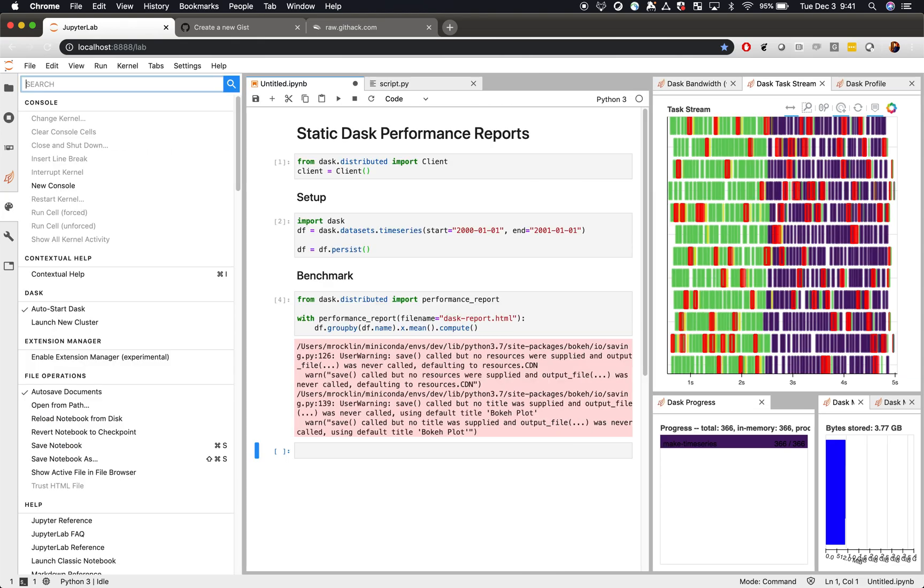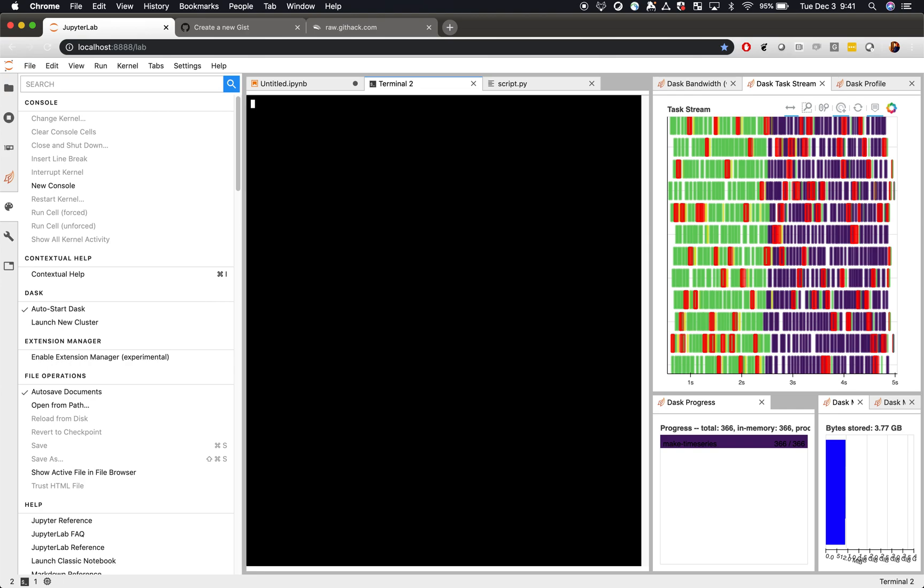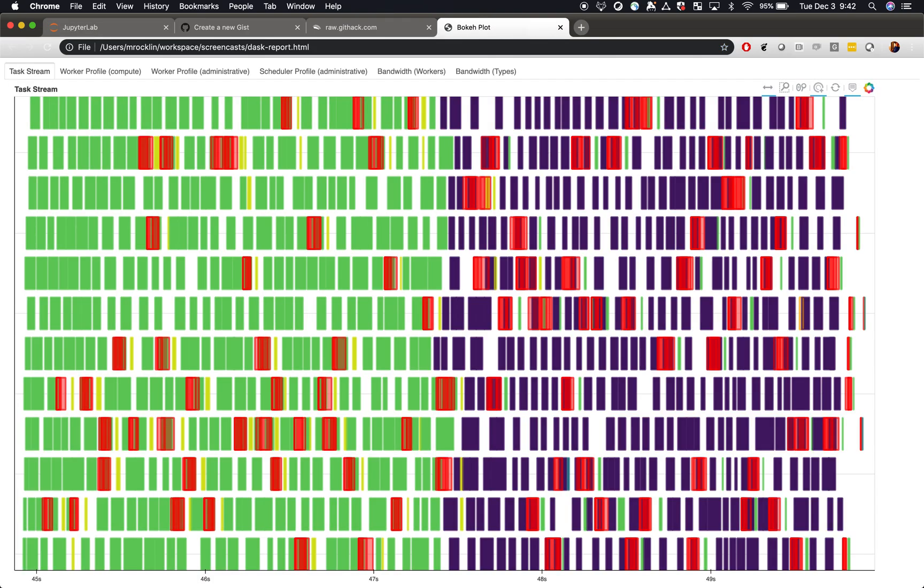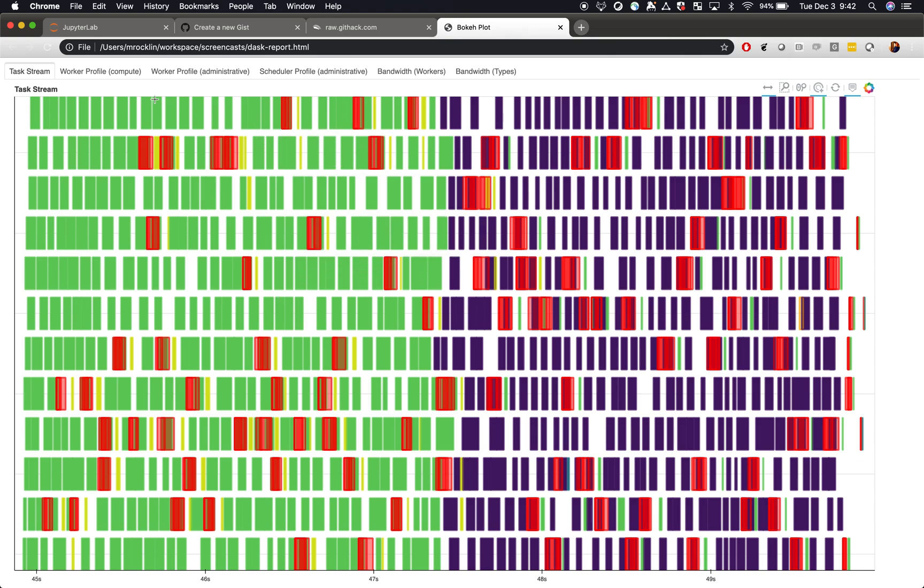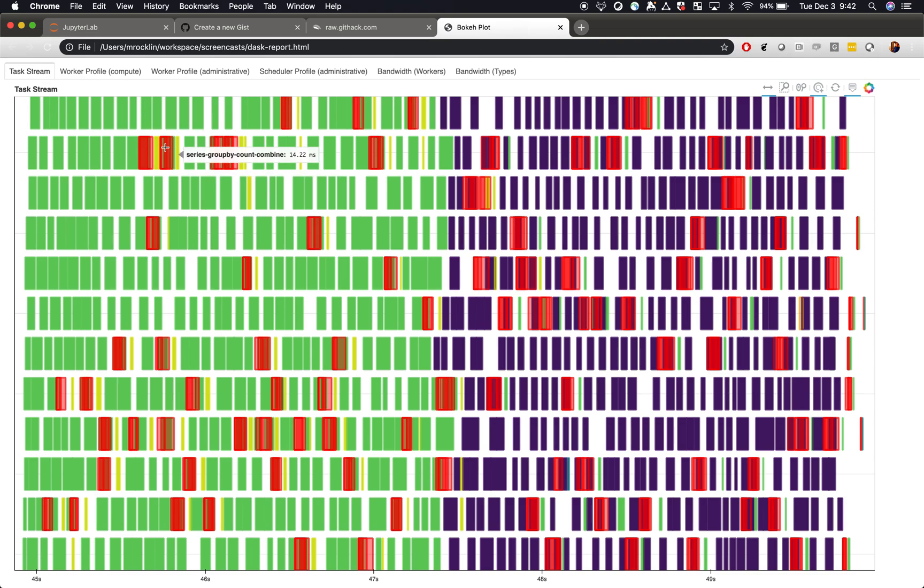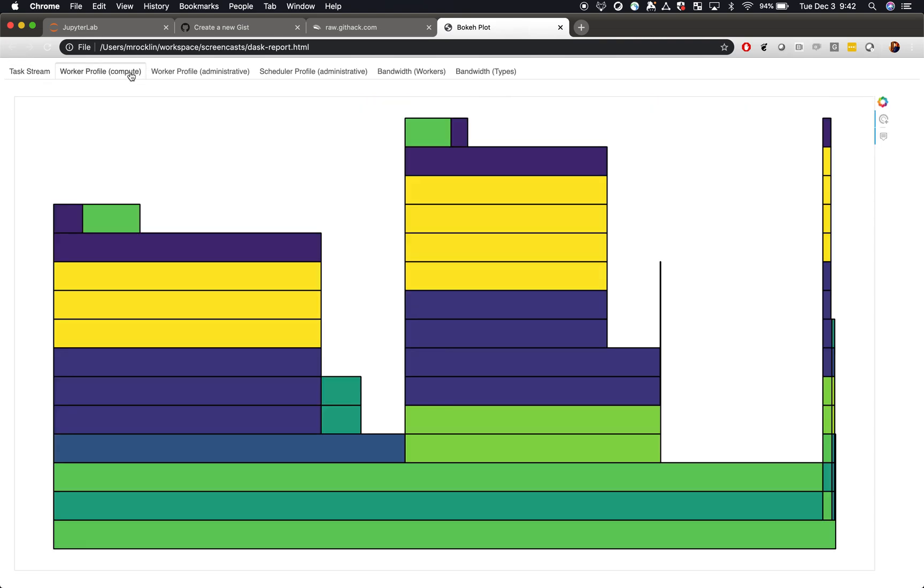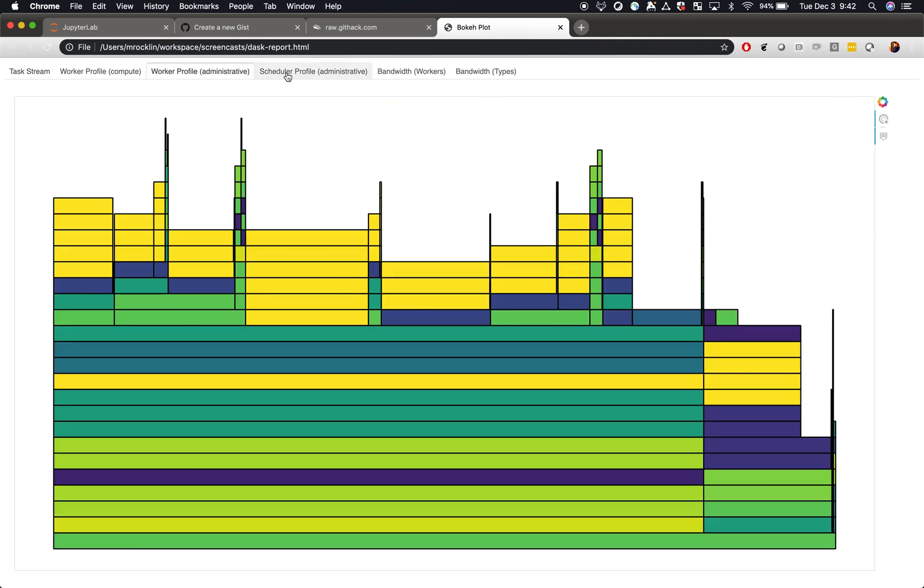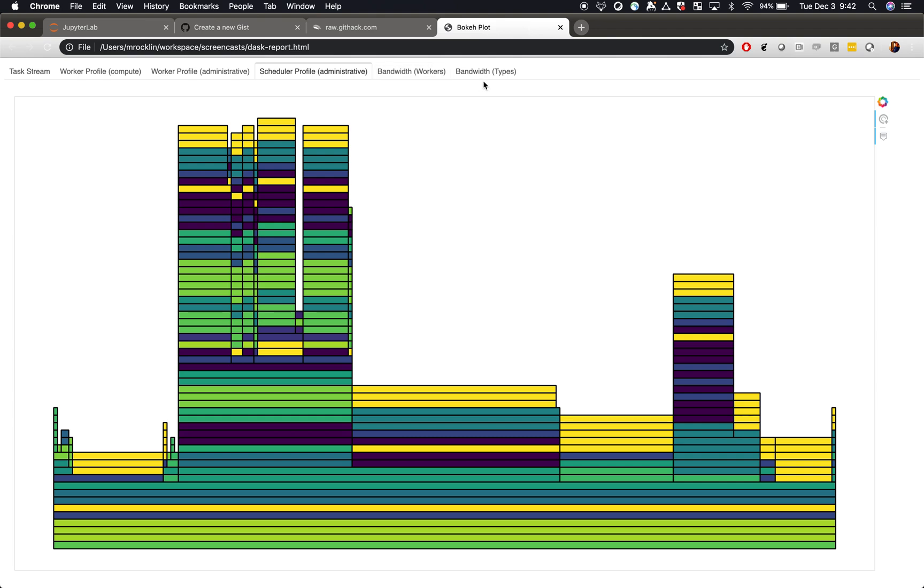So if we were to open up a new terminal and open that file, we get out now a static HTML file with a variety of bokeh plots included, including the common task stream, profiles for the worker and the scheduler, as well as bandwidth plots if you're interested in communication.